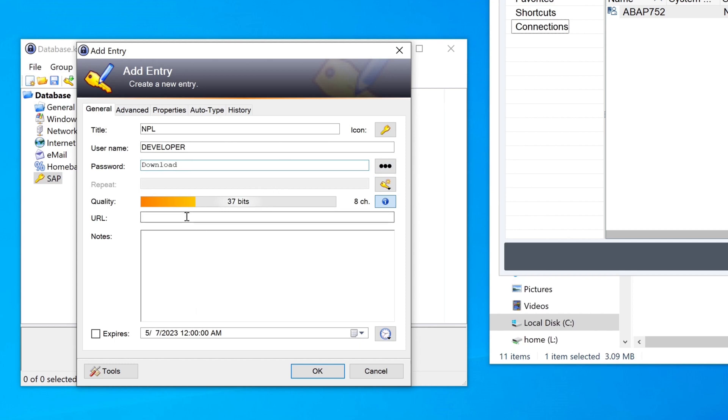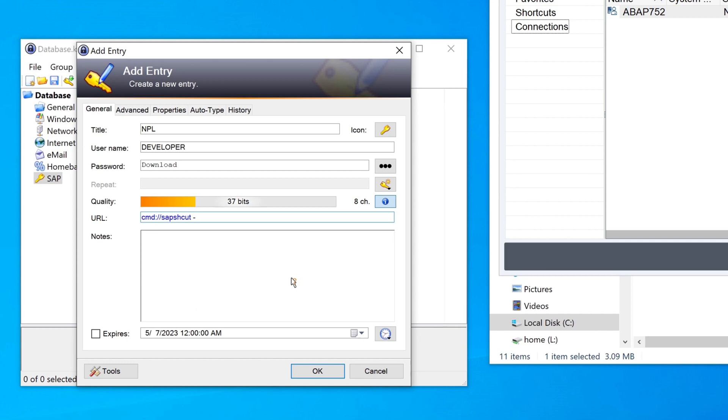Next we have to type in a URL with parameters. So we write cmd colon slash slash, then sapshcut. This is the program which is called. This program is installed in the same folder as the SAP logon, the SAP GUI. Then I type here the name of the parameter system, and the name of my SAP system, and the name of my SAP system is NPL.